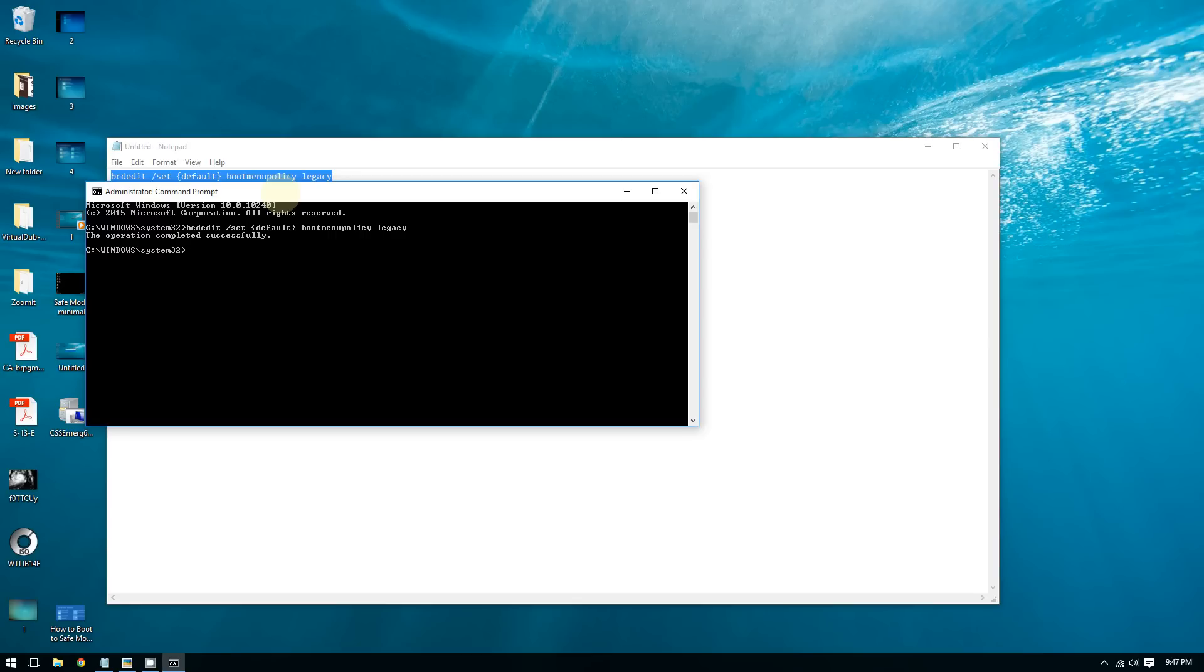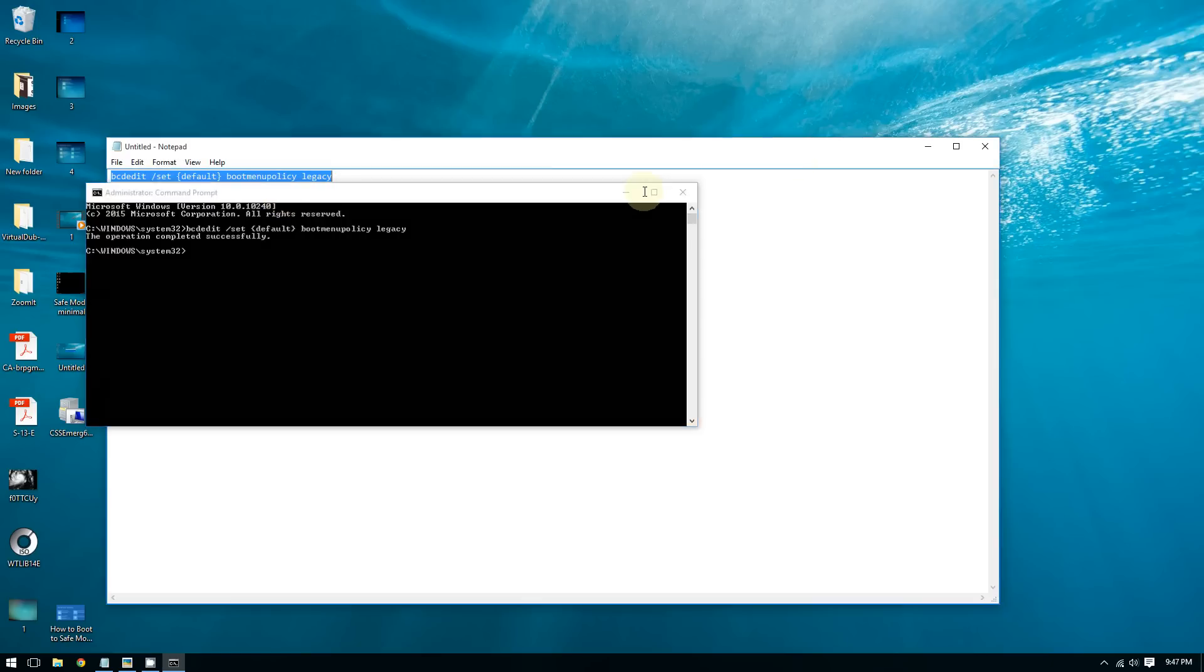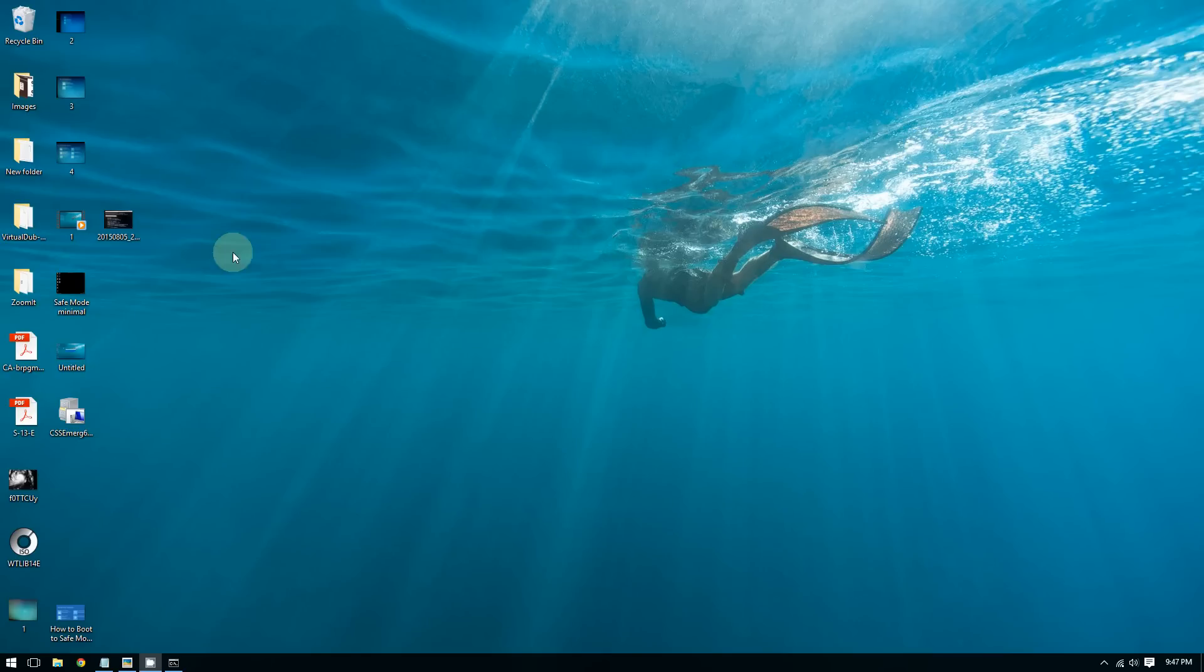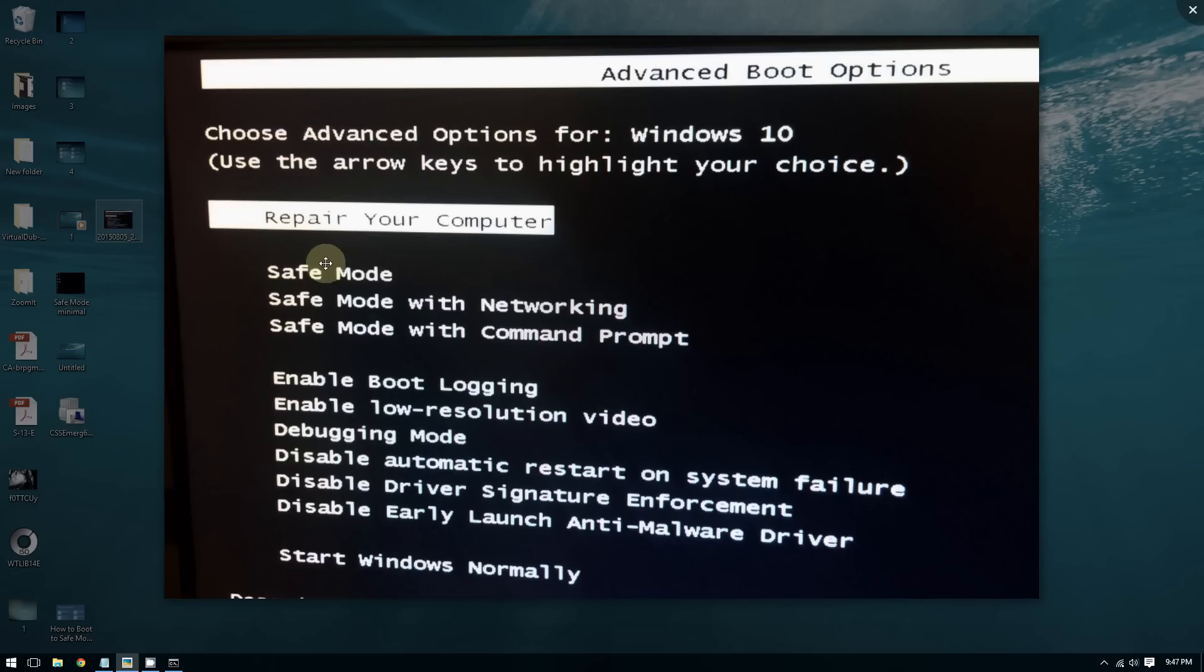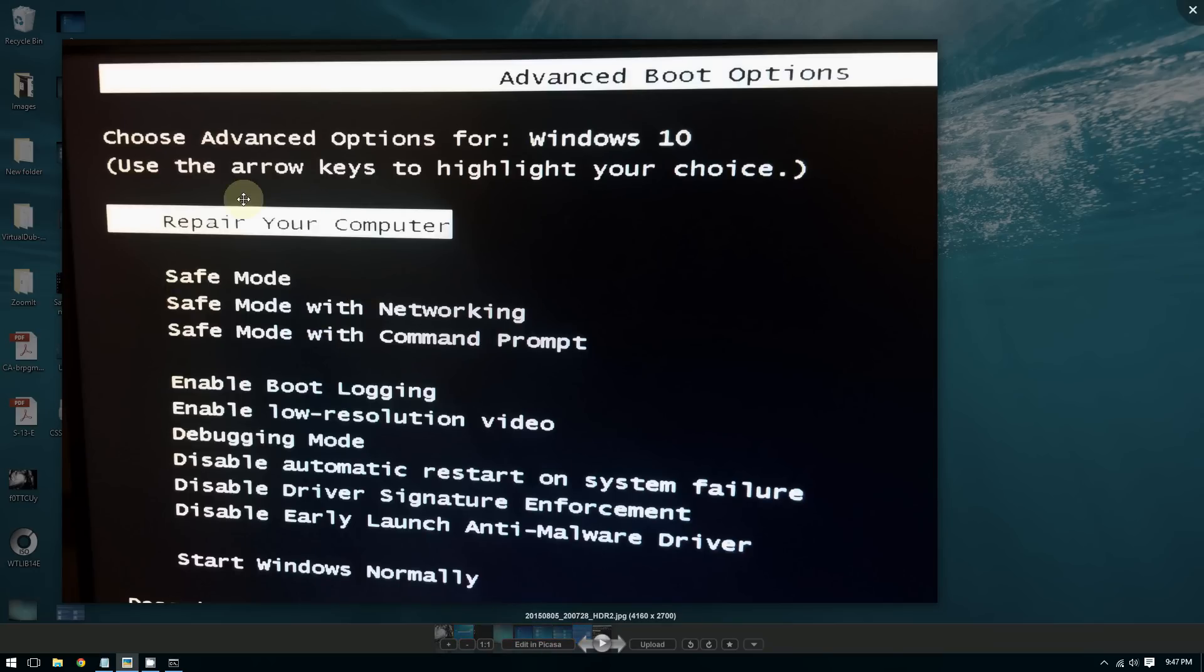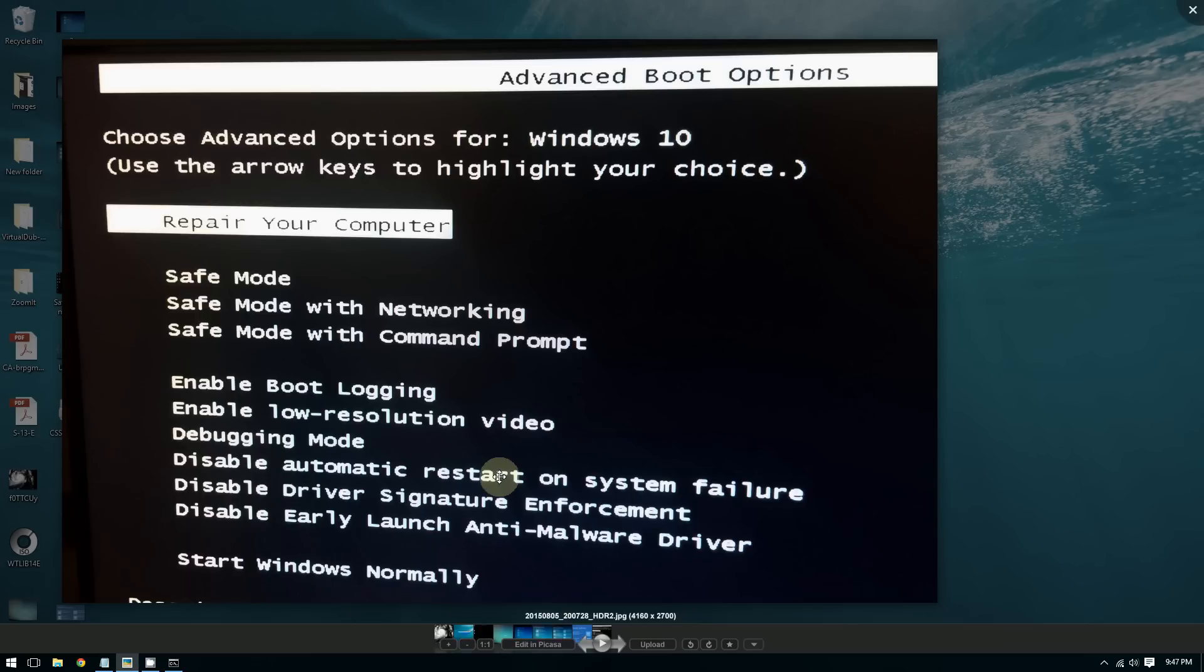If you restart your computer and start pressing F8 repeatedly, you should see this screen. This should remind you of the good old days of Windows 7, Vista, and XP.